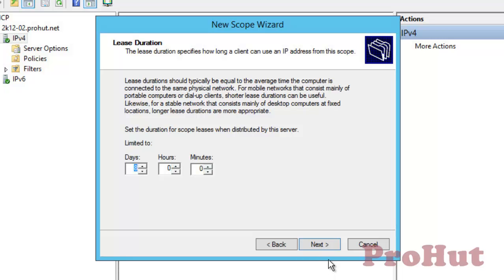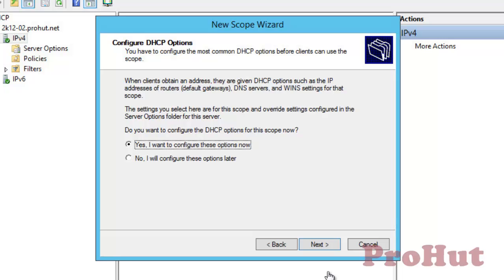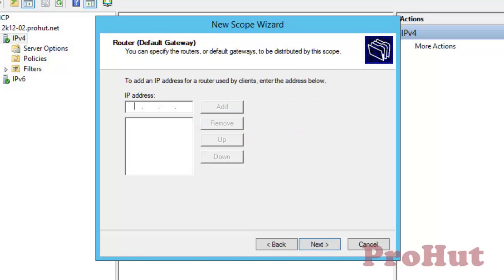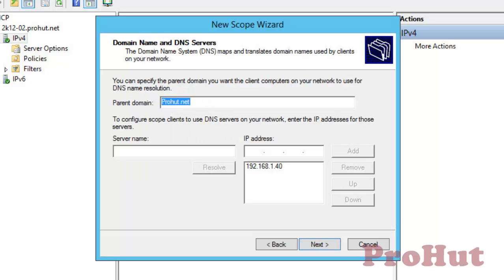It can also be set to unlimited. We'll talk about that later. The DHCP server also gives other information to clients — for example, DNS server information, WINS information, default router information, etc., besides the IP address. Select 'Yes, I want to configure these options now' and then click on Next. On the router (default gateway) window, type the IP address of the router that you want to pass on to all the clients. On the domain name and DNS server window, type the IP address of the DNS server and click on Add.